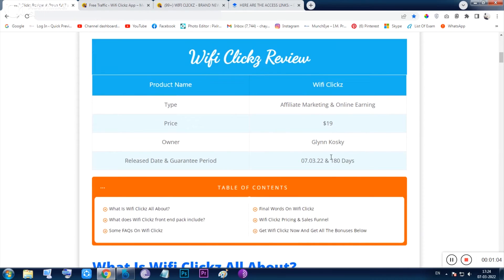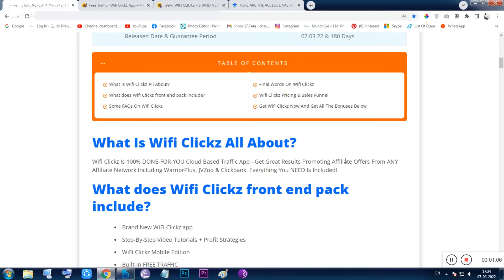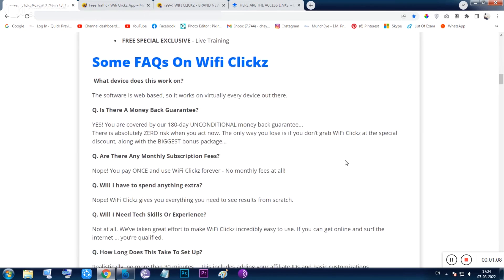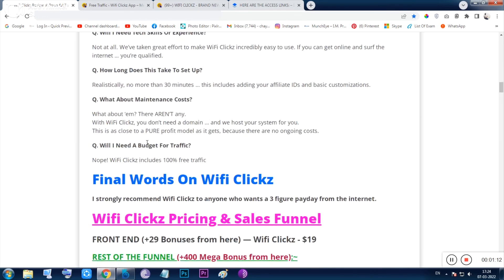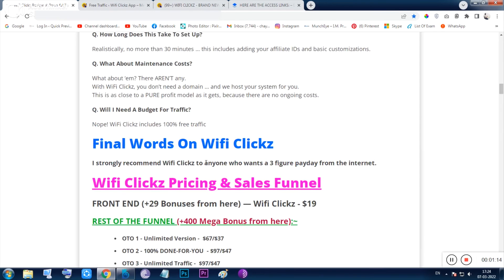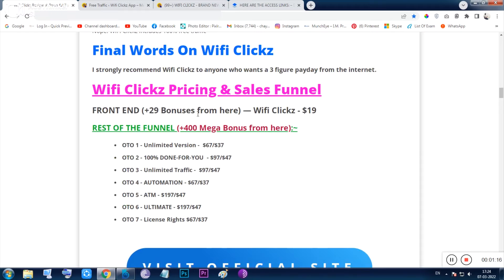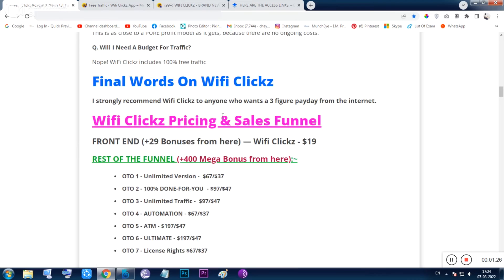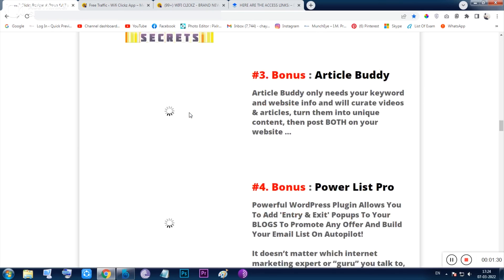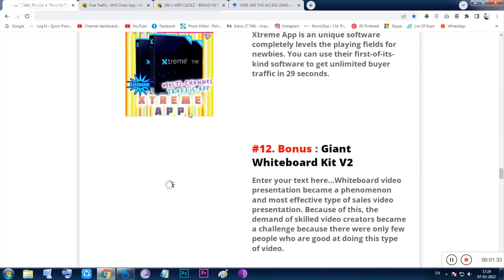This tool will cost you $19 and Glenn Koski is the owner. A 180-day no-questions-asked money back guarantee is provided. There are some bonuses from the vendor and some bonuses from my side as well — I'll be honest, I was tired and copy-pasted some lines from my previous review.